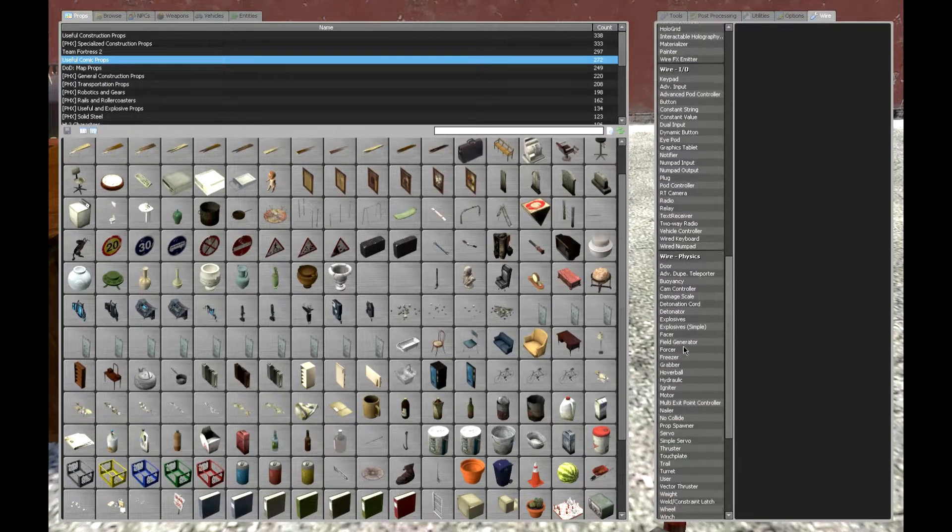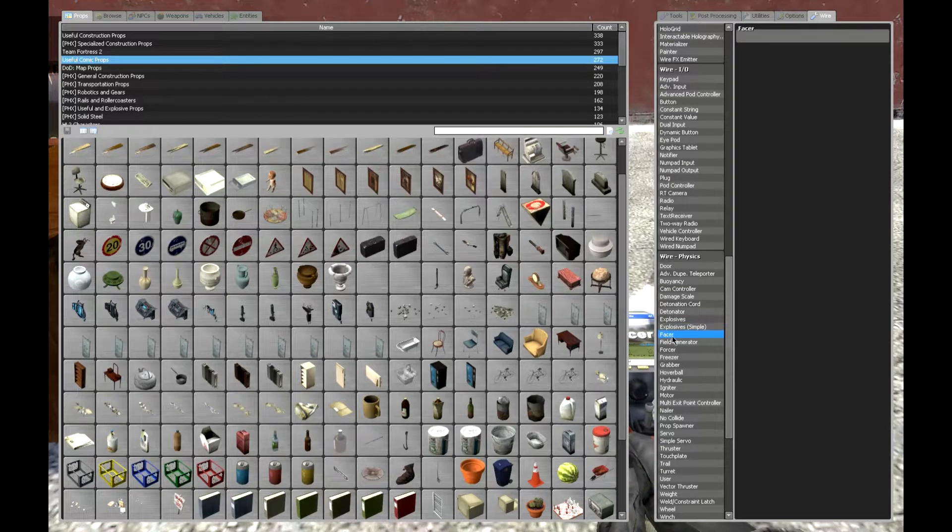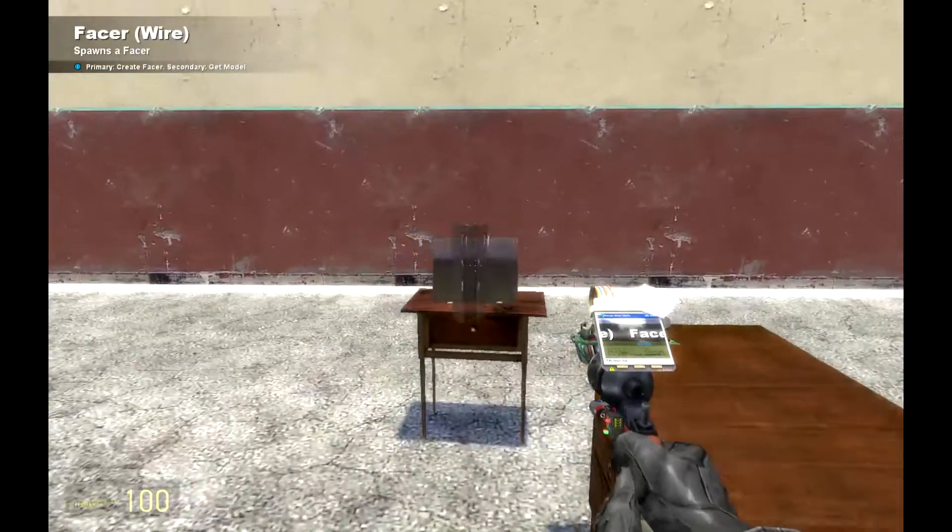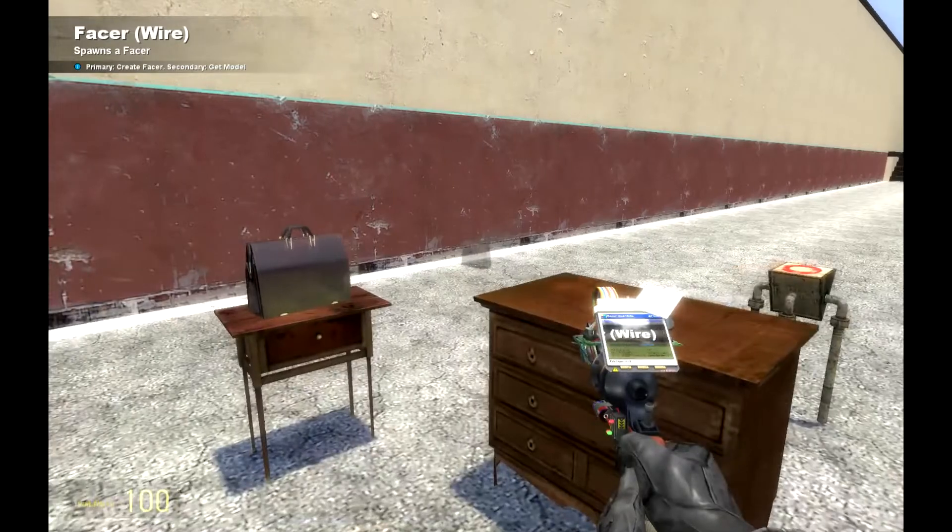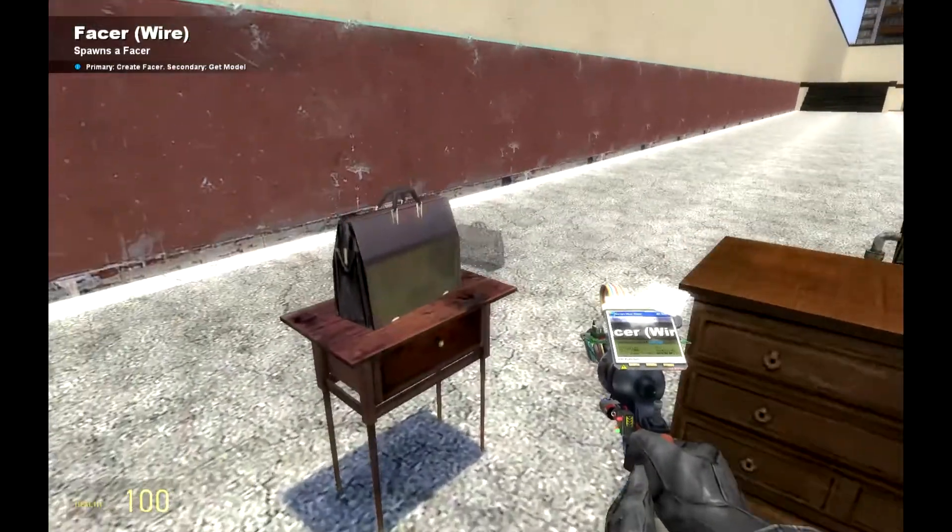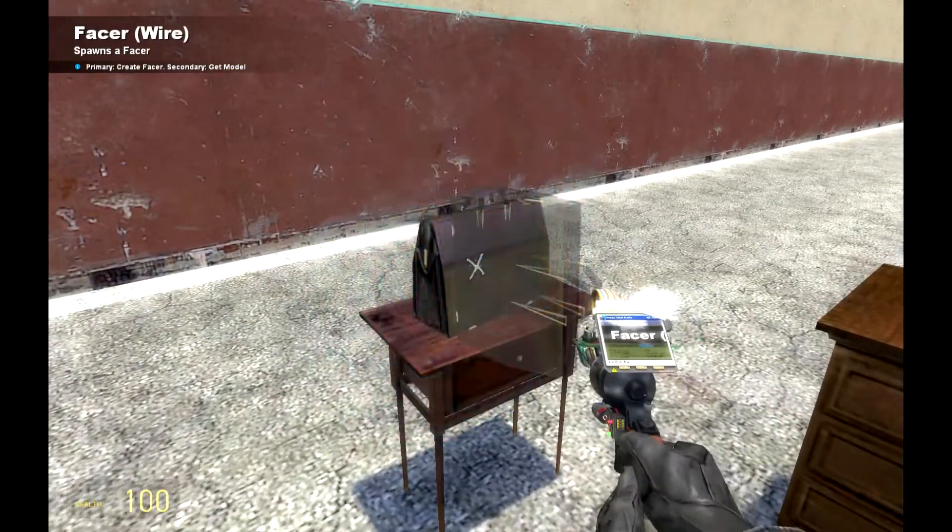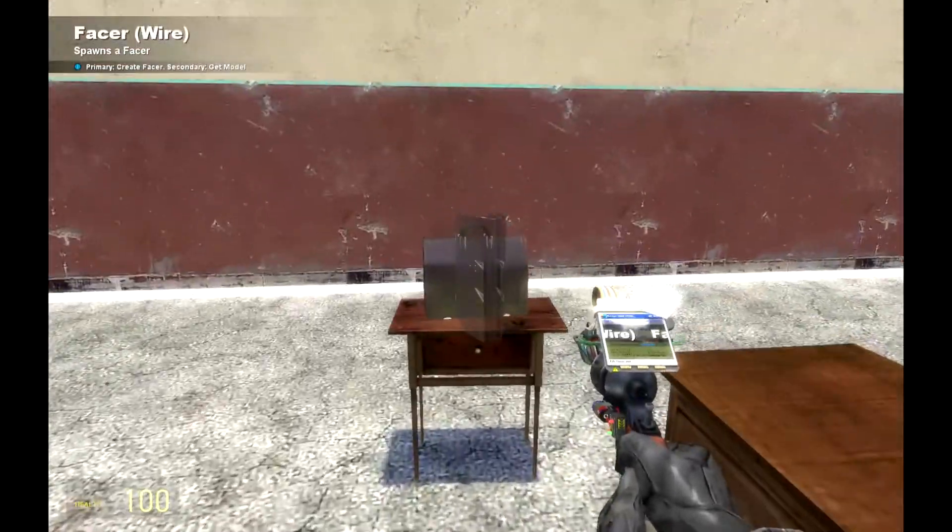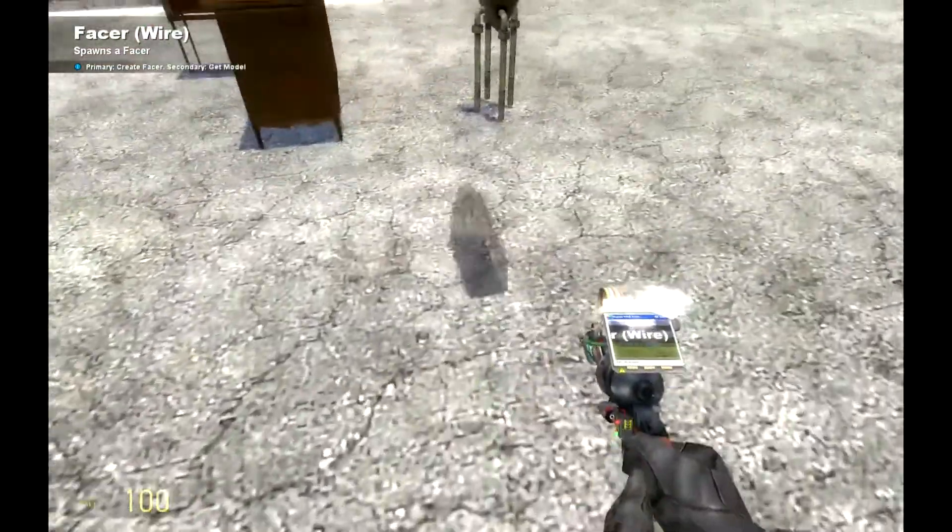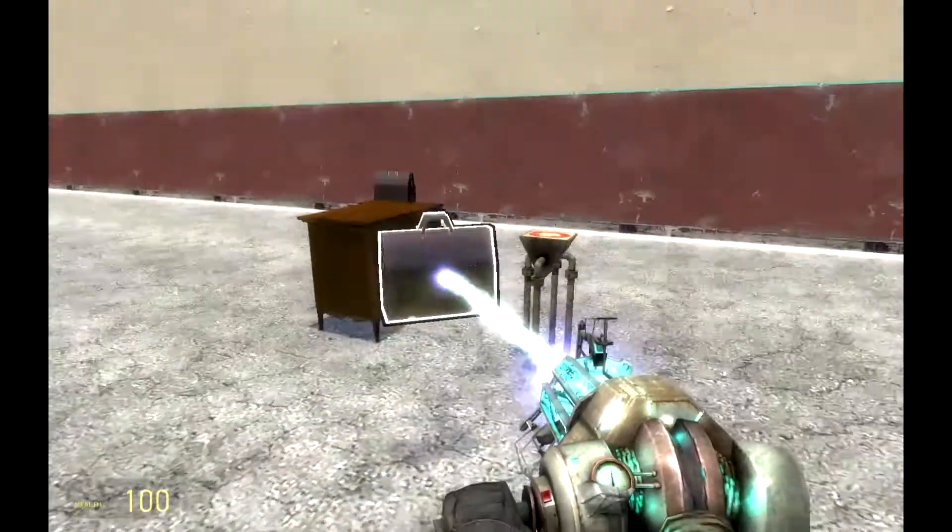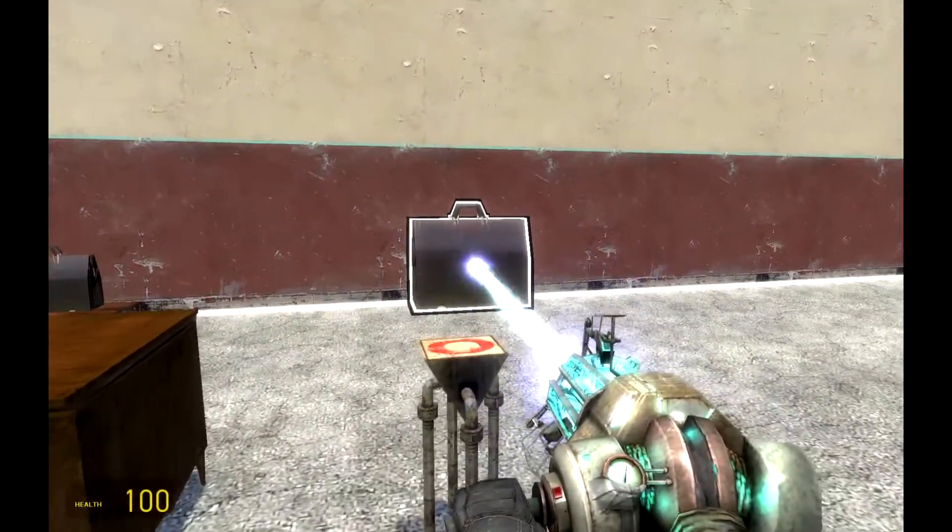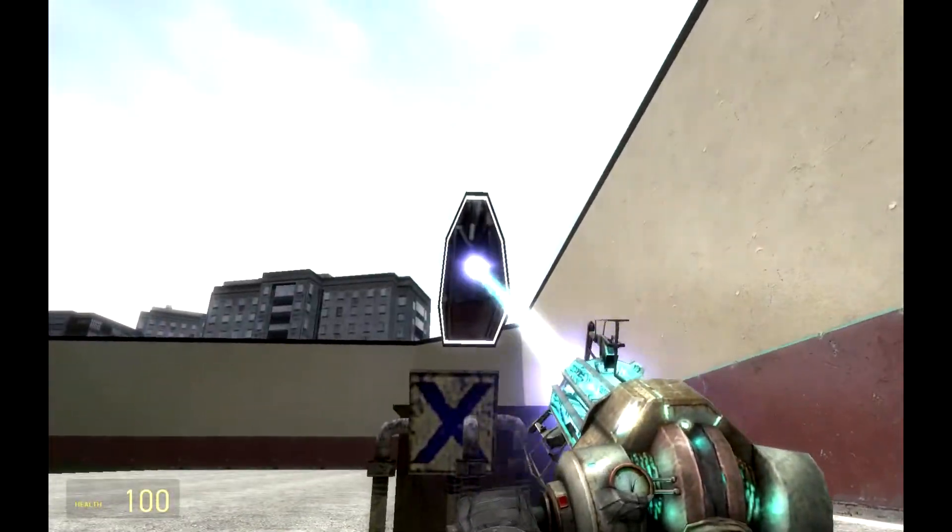For a turret we'll need a few components such as a gimbal facer, which should be here right now in gmod. In the version that I have it's a facer, but in Wiremod it is gimbal facer. You get the model here, you can do R on the model to get the model, you place it.